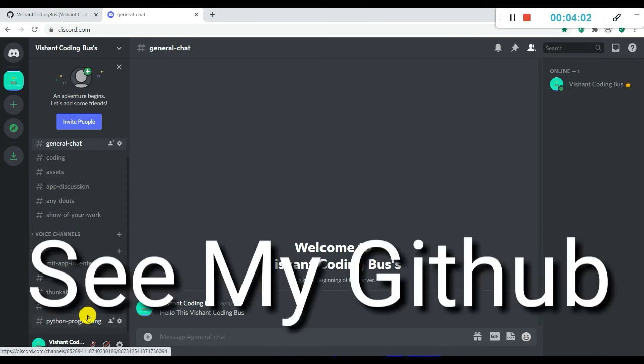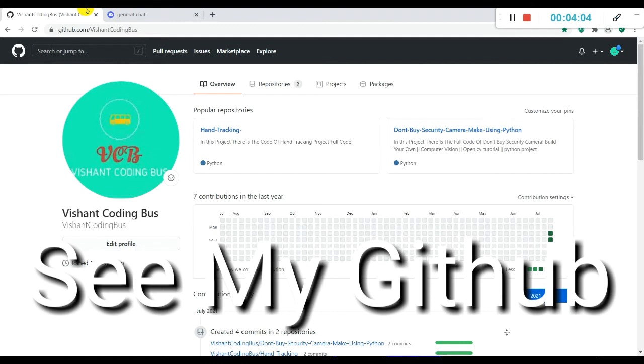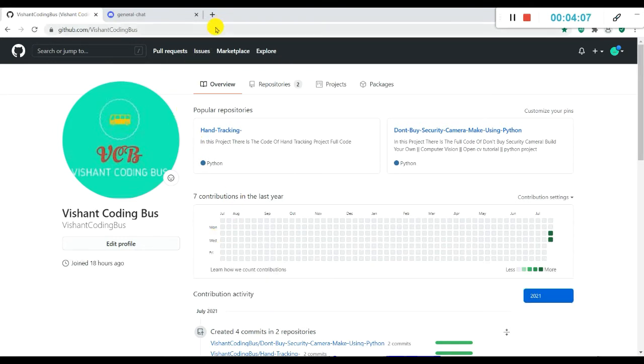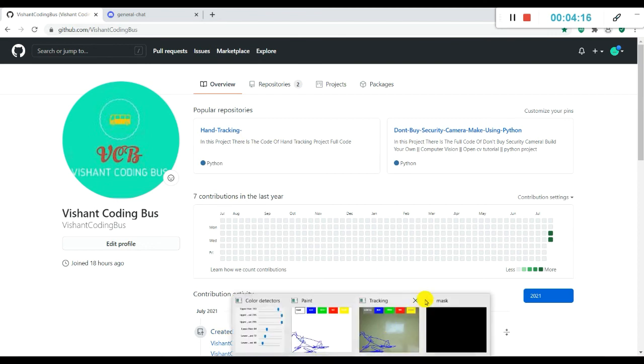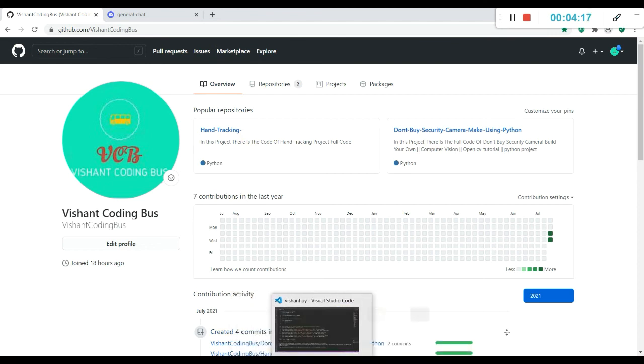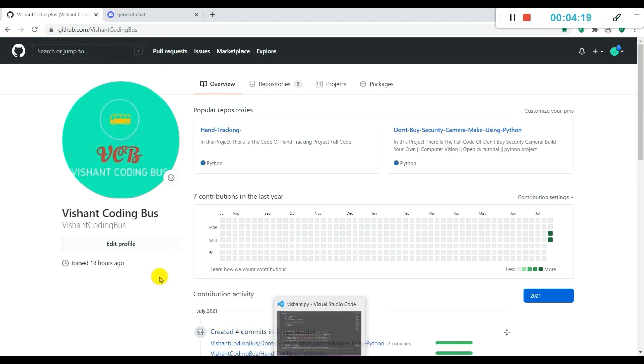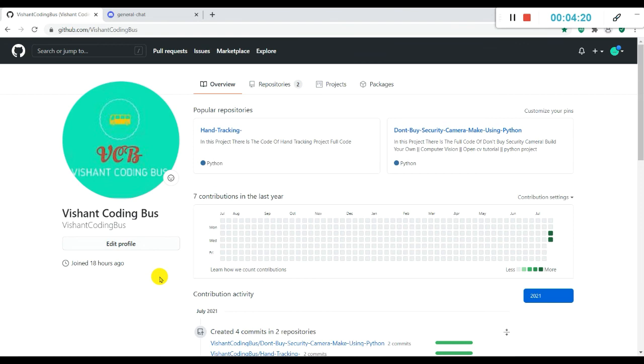You can go to my GitHub. The link is github.com. I have uploaded everything there. Thank you for watching this video. Bye bye.